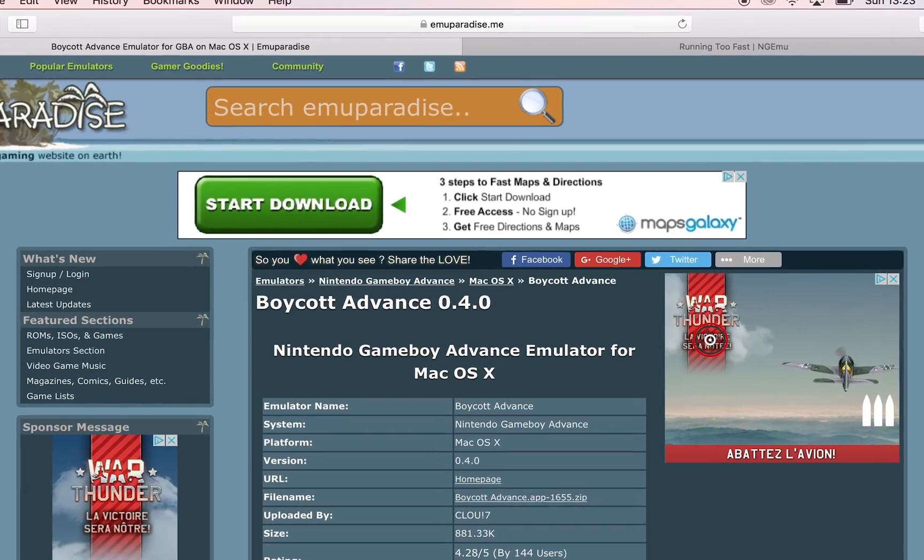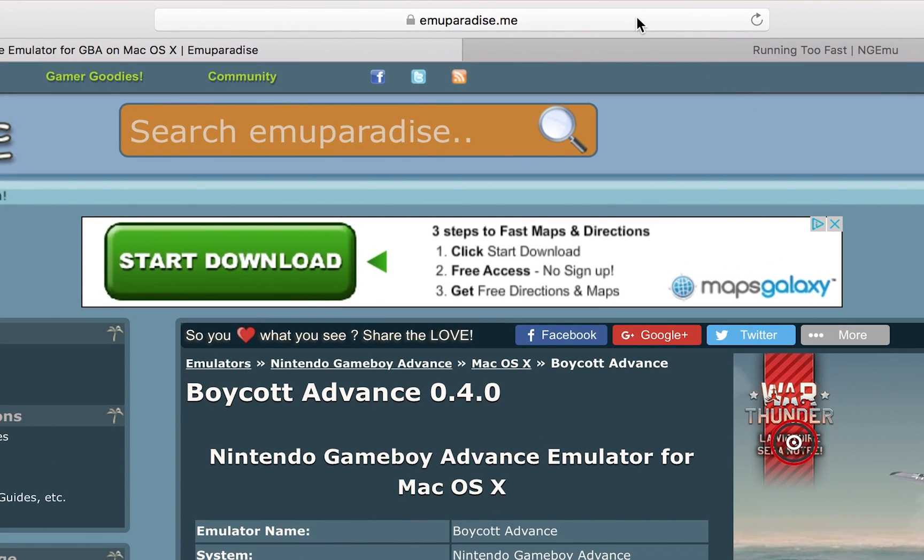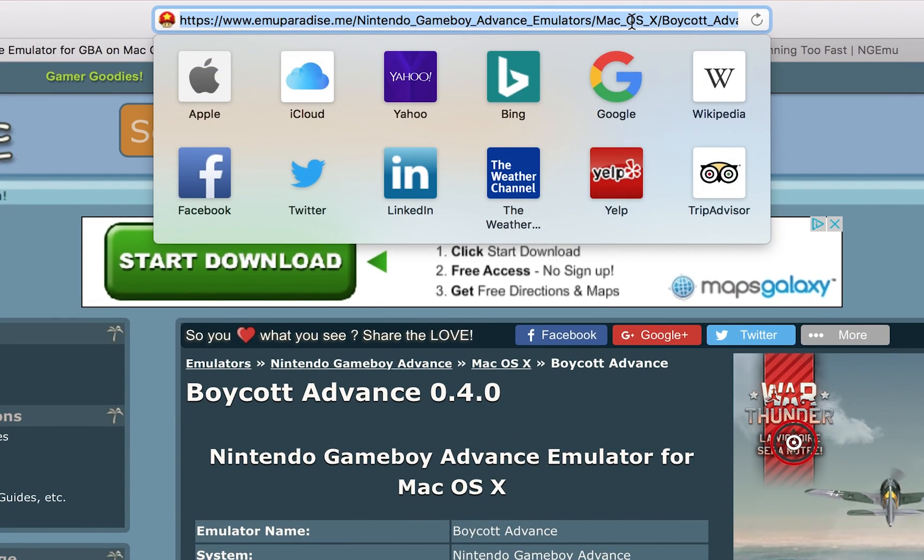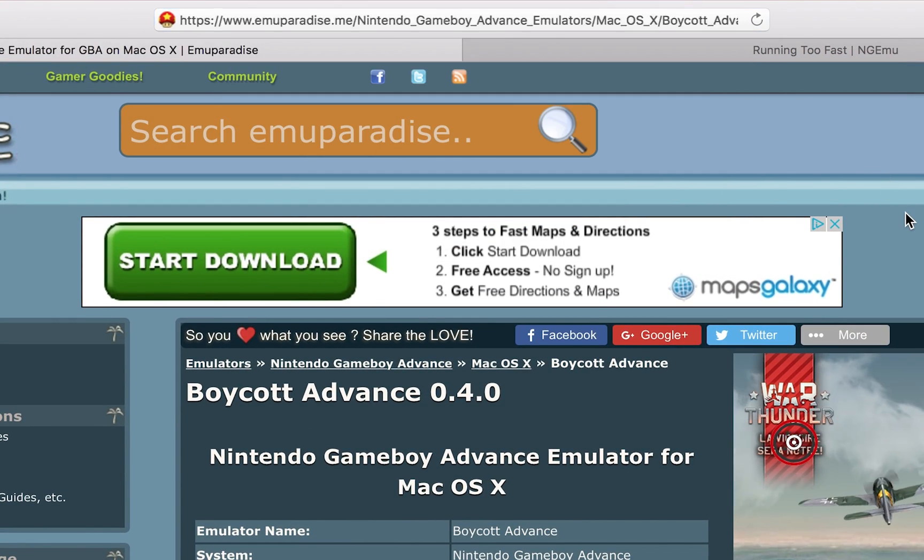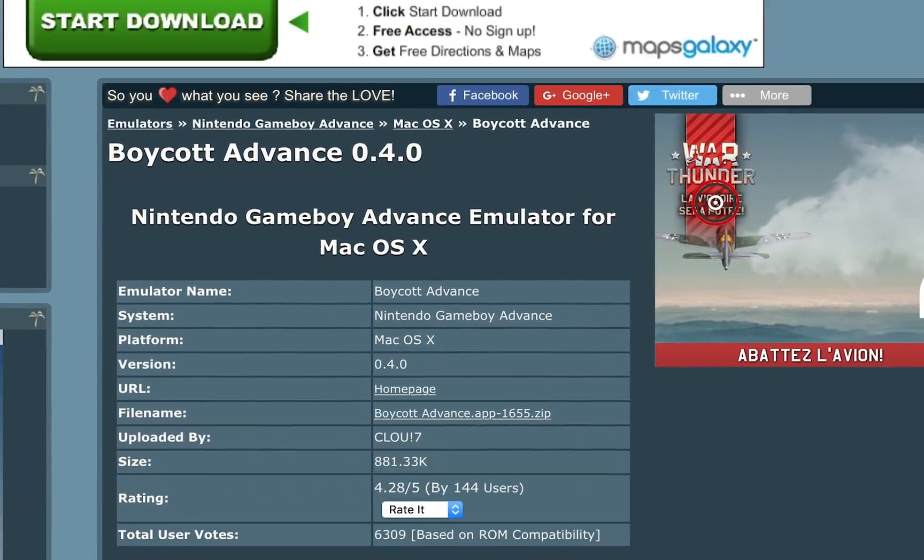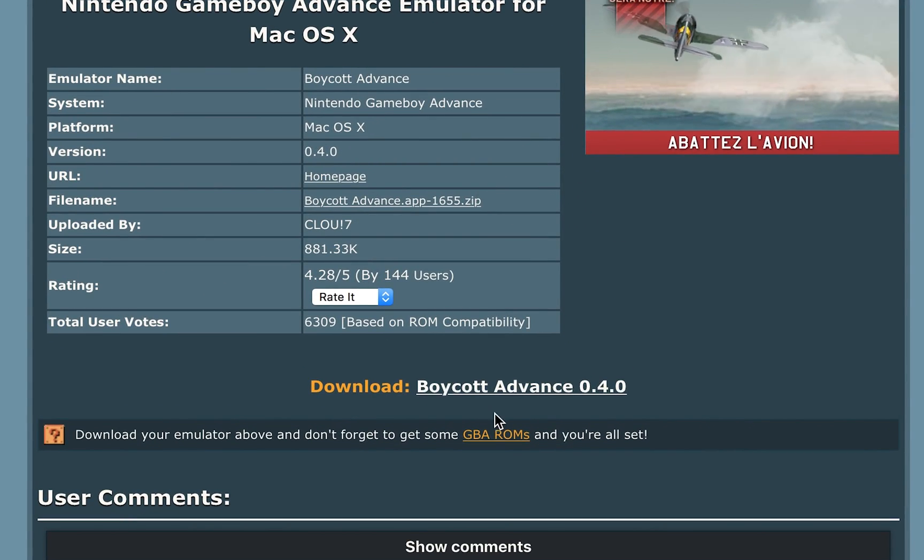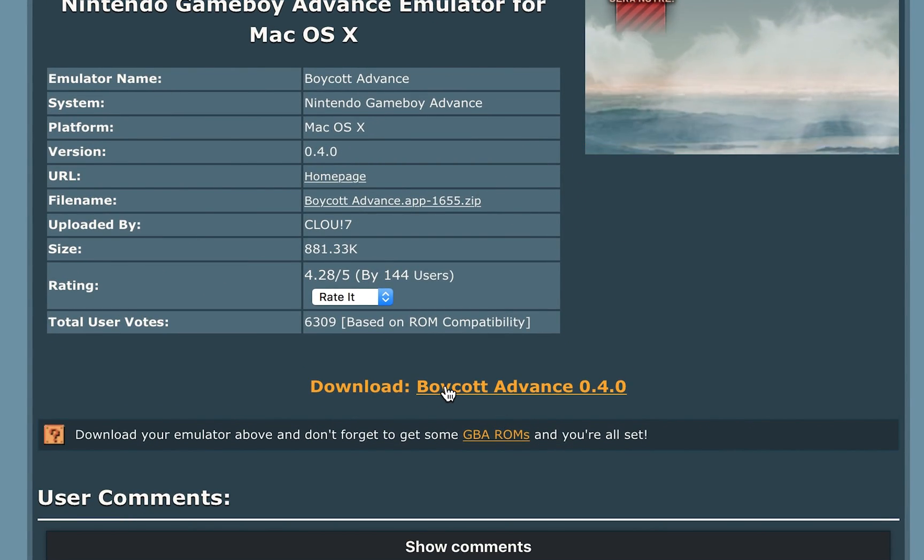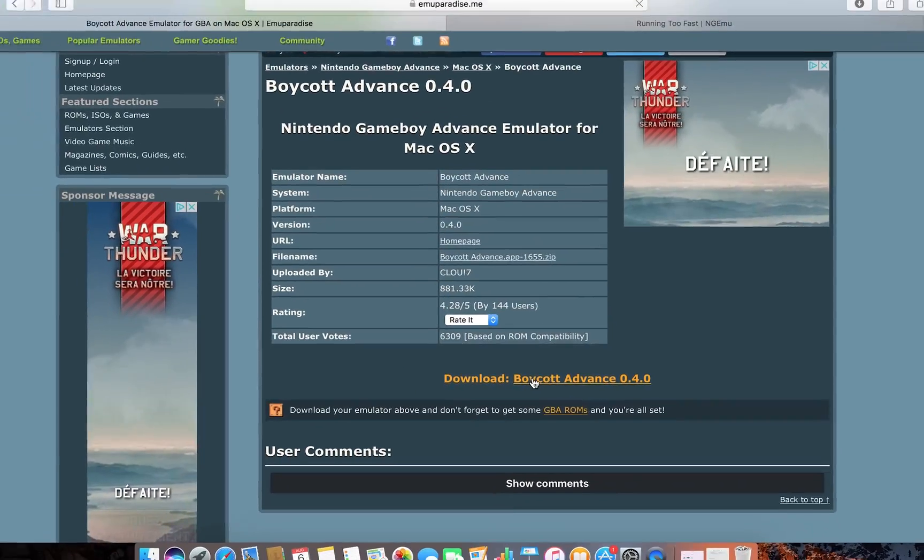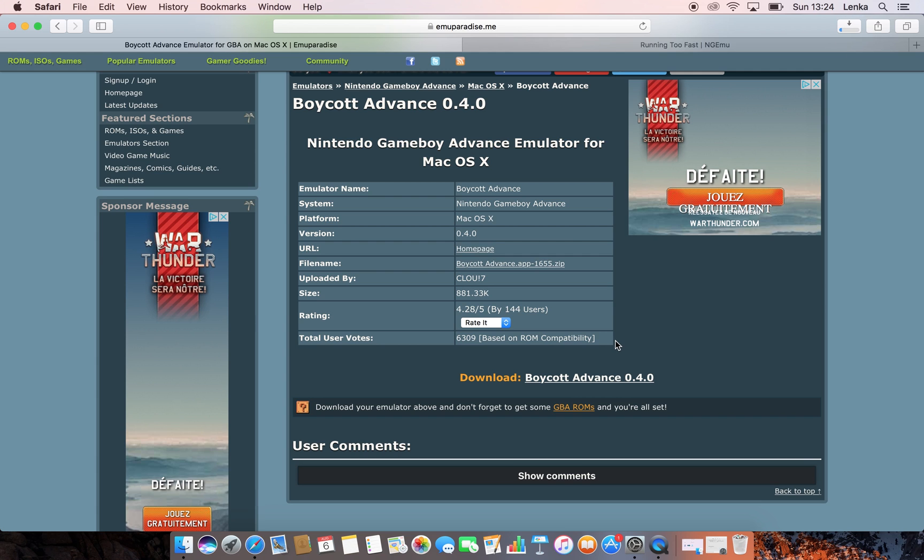So the first thing you want to do is come to this website. Links are always in the description down below. And we're going to be downloading Boycott Advance 0.4.0. You want to come down here, click the download button right here, and your download will begin. It's a pretty small download, under a megabyte.